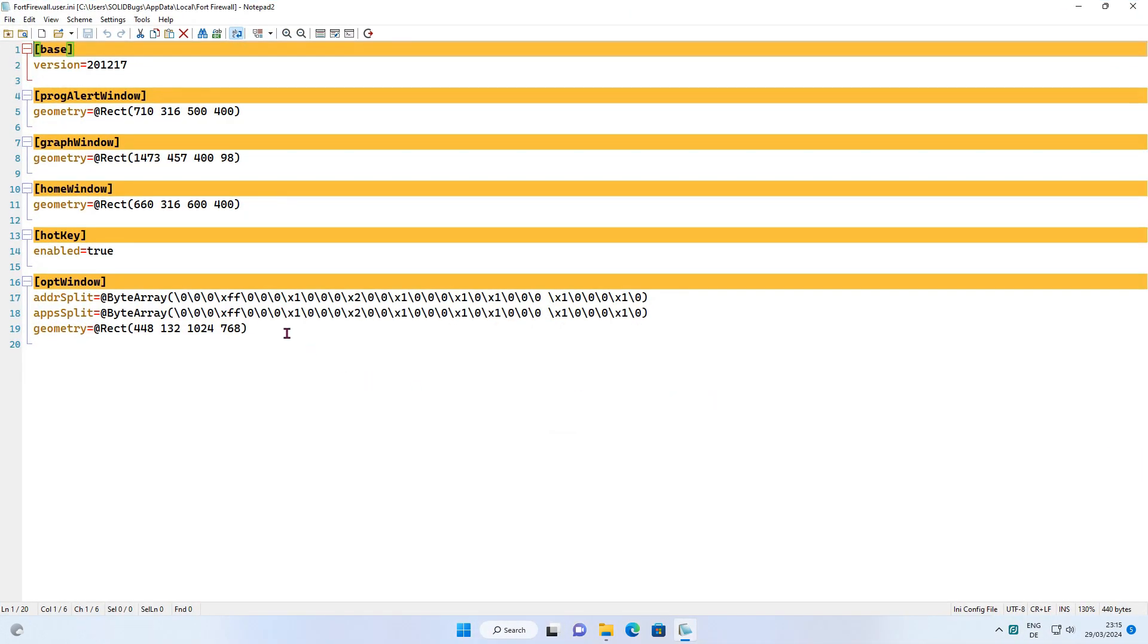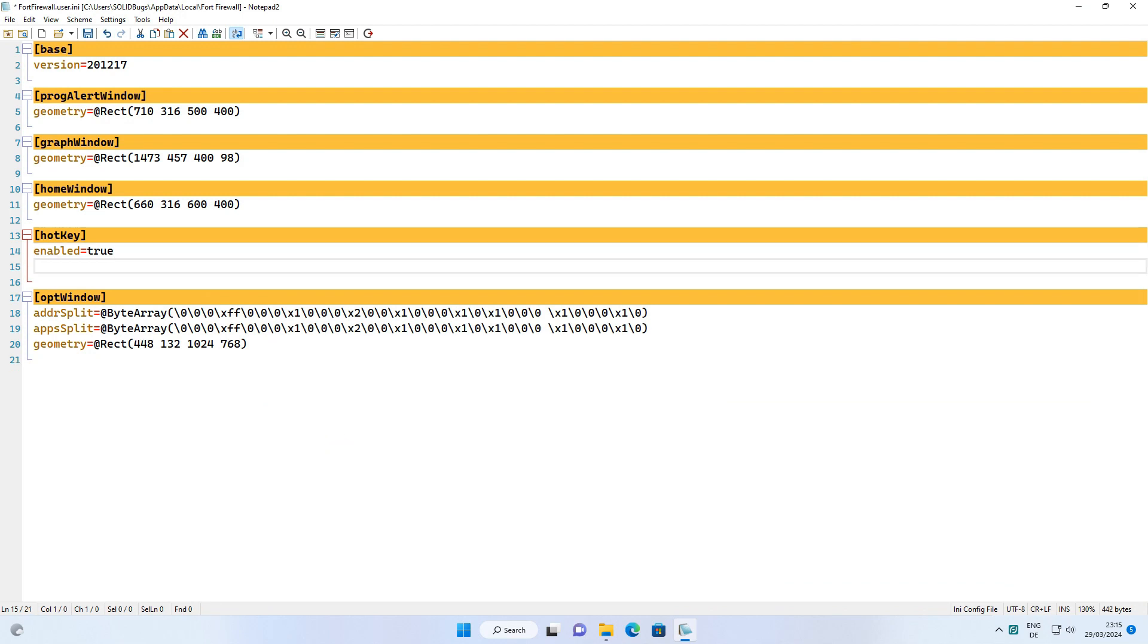Define custom hotkeys in the hotkey section of the INI file. First enter the dialog or function followed by equals, then enter the actual hotkey.